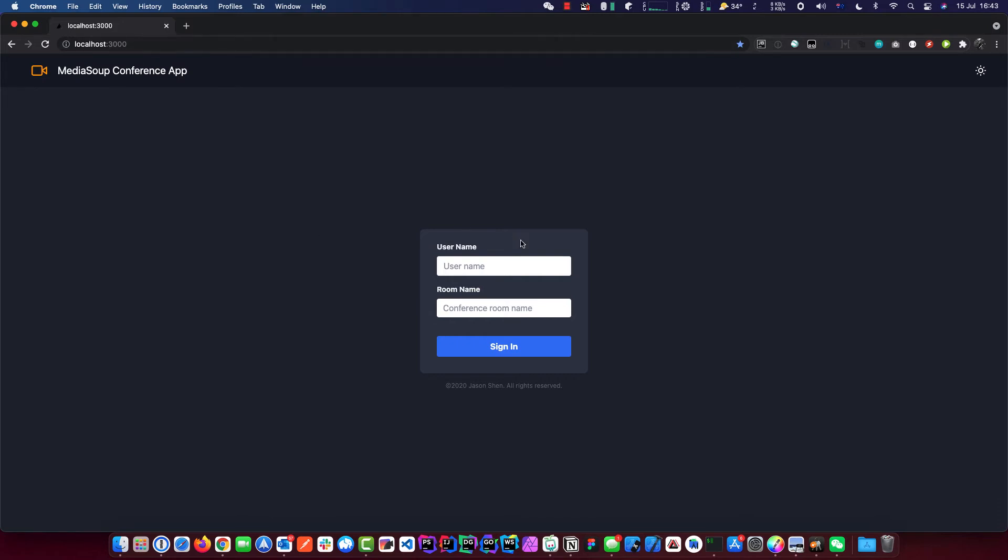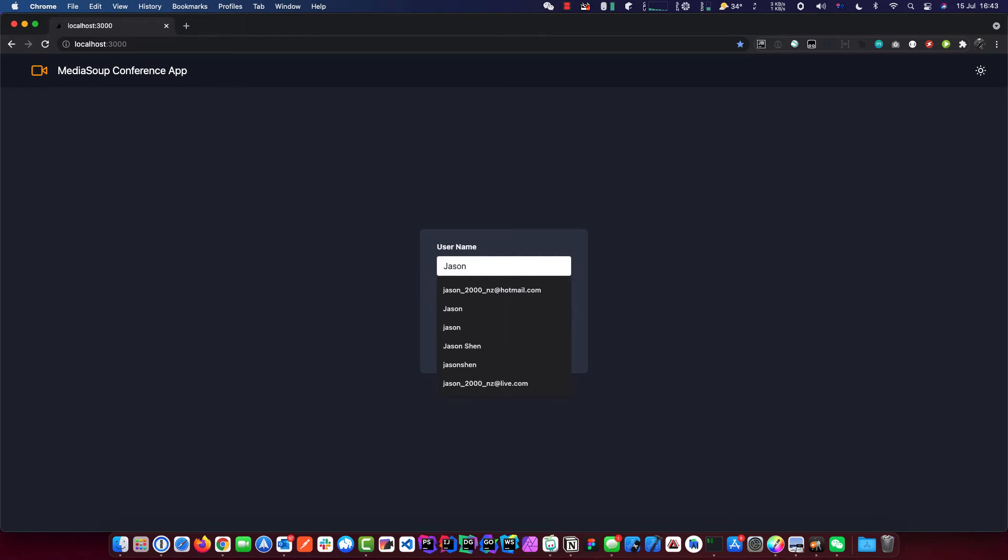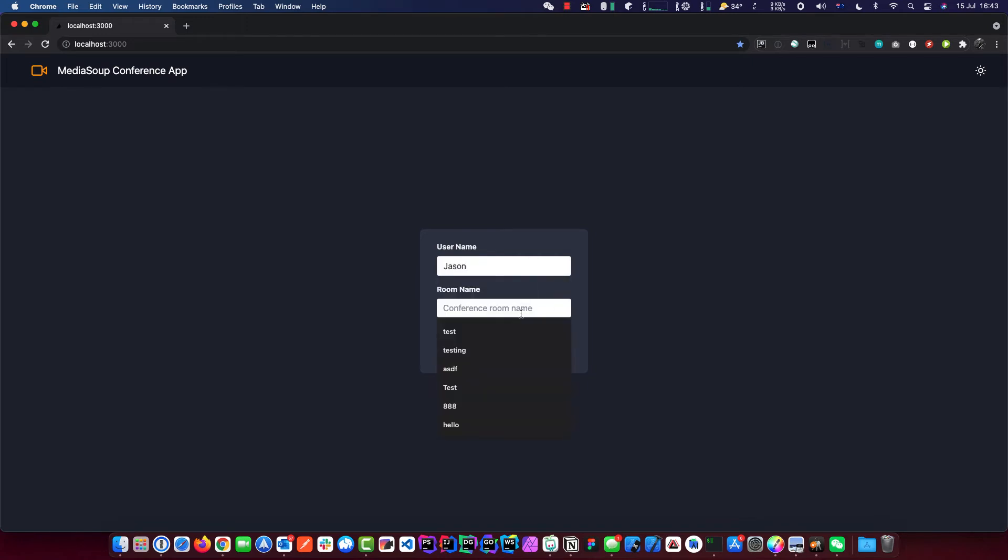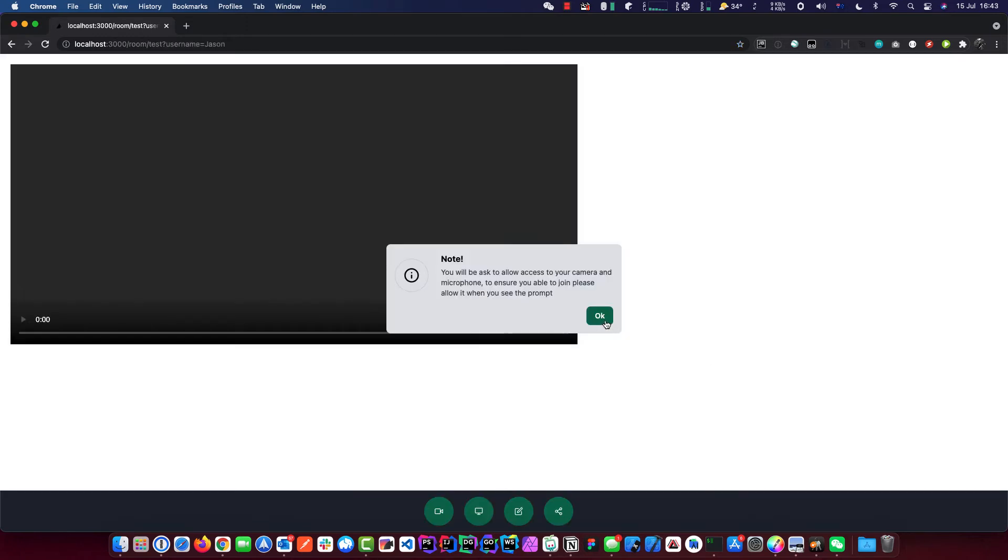First of all, we have a login screen. We'll put in your name and we'll do a room. We'll do it as test, test room. And we join and we go.